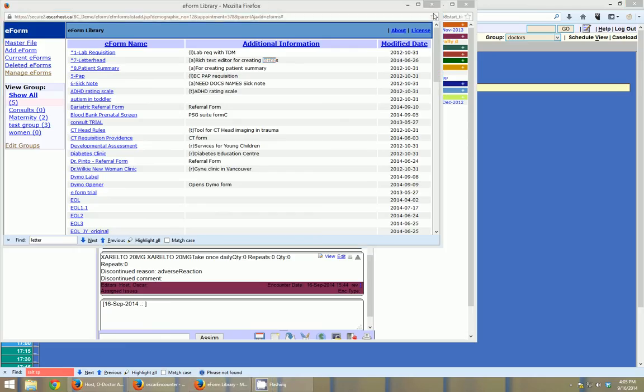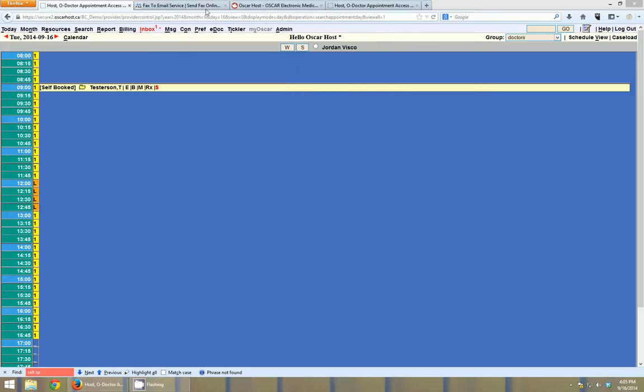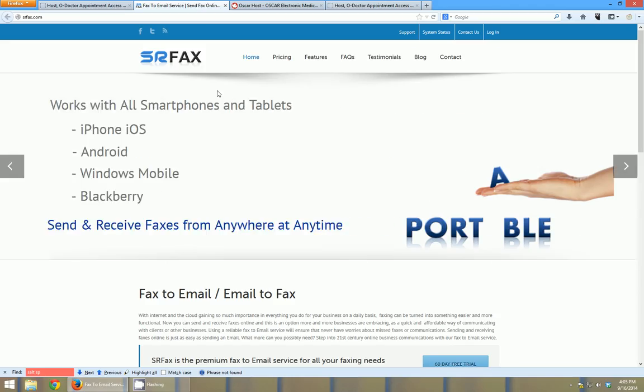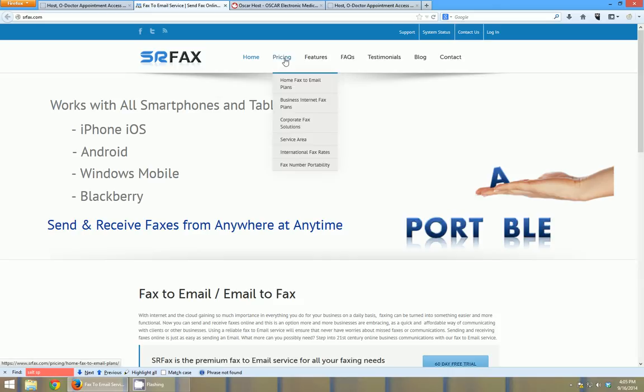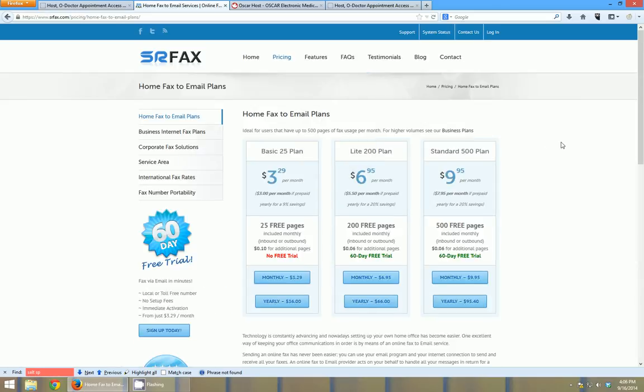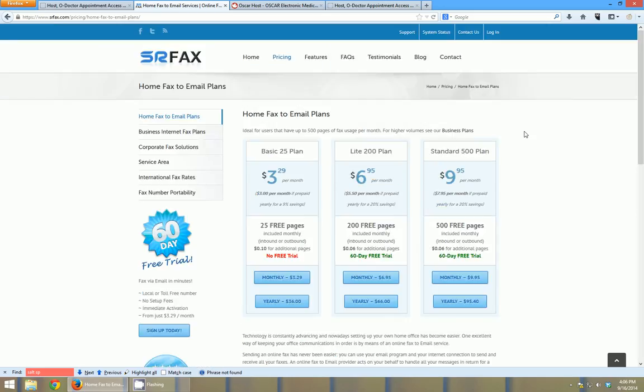So in order to get the fax integration working in Oscar for outgoing, you need to have an SRFax account. SRFax again has an API that we can connect to in order to send these faxes and track to make sure that they were sent out properly. Their pricing for their fax system is available on their website. If you call and talk to them, you can sometimes do a custom plan that might work out better than their standard pricing. So I would definitely recommend contacting them and trying to find a plan that works best for you.